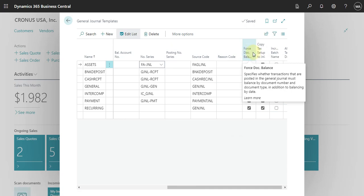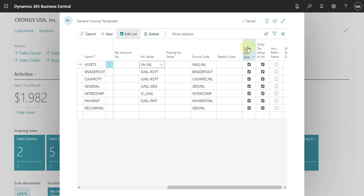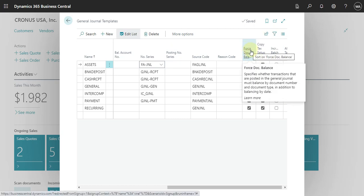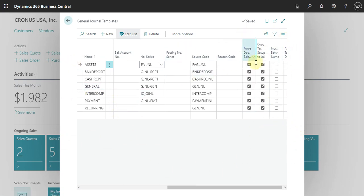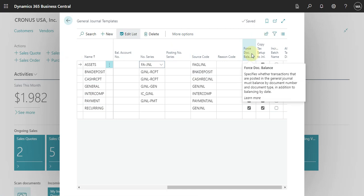We also have the 'Force Document Balance' setting. This means the system will always check that your document balances — for example, if you enter a document for 100 in the general journal, the system checks that the debit and credit values for that document are equal. This flag is enabled for all templates by default. In some cases, if you want to post by day and do not want to check balance individually per document, you can remove this flag.